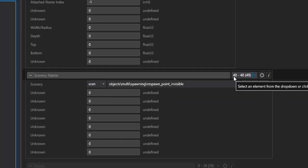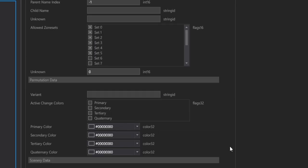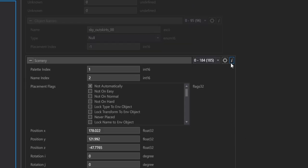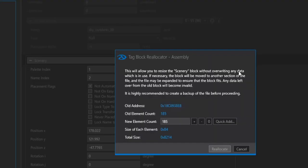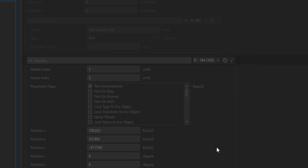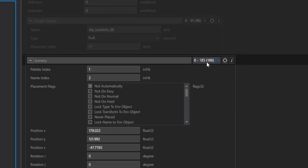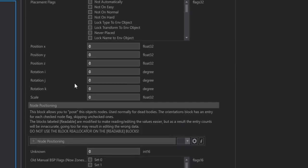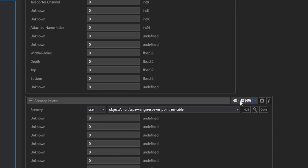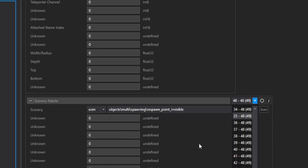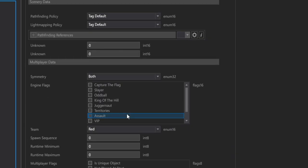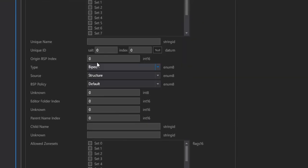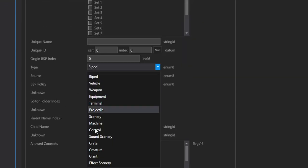What we'll have to remember here is that this is at Index 48, so remember that number 48, because we're going to use it right here at Scenery. For Scenery, you could just edit an existing chunk or index, but I'll go ahead and add a new one just to play things safe. If we head to our last one, which should be empty, we're going to go ahead and put 48 in here. So what that does is for the palette index, all it's doing is it's linking up Index 48, which is our Respawn Point Invisible. For name index, make it negative 1, go down a little bit, set the type to Scenery.